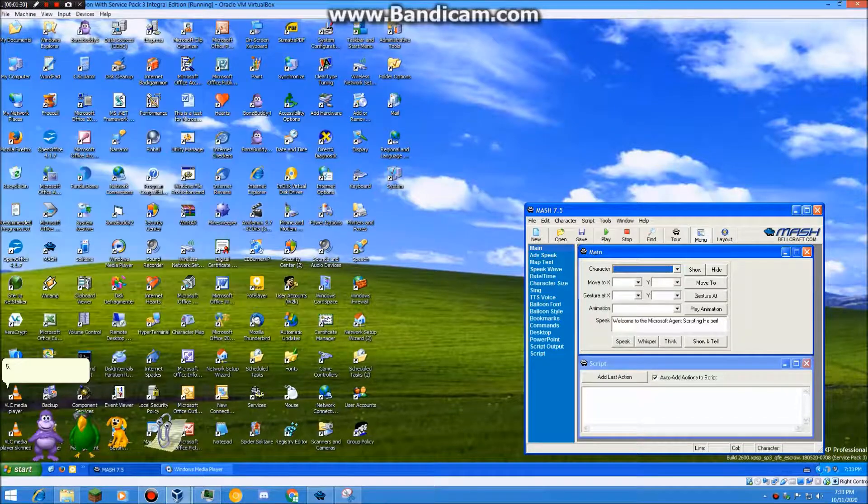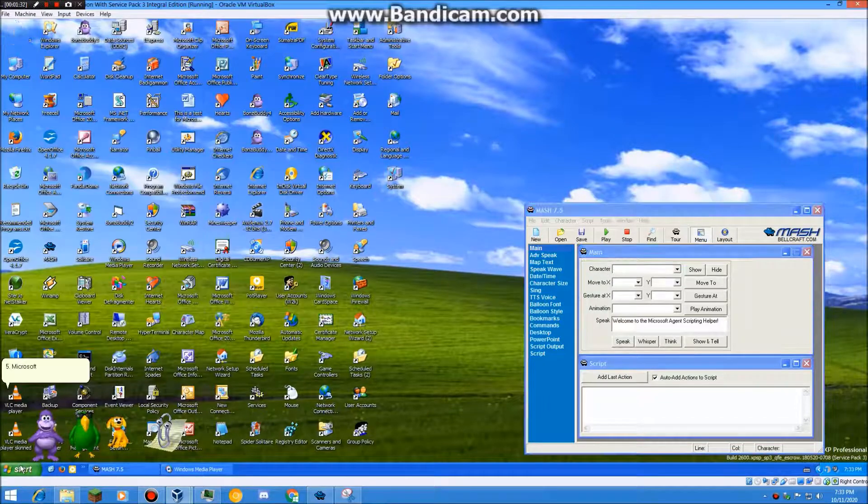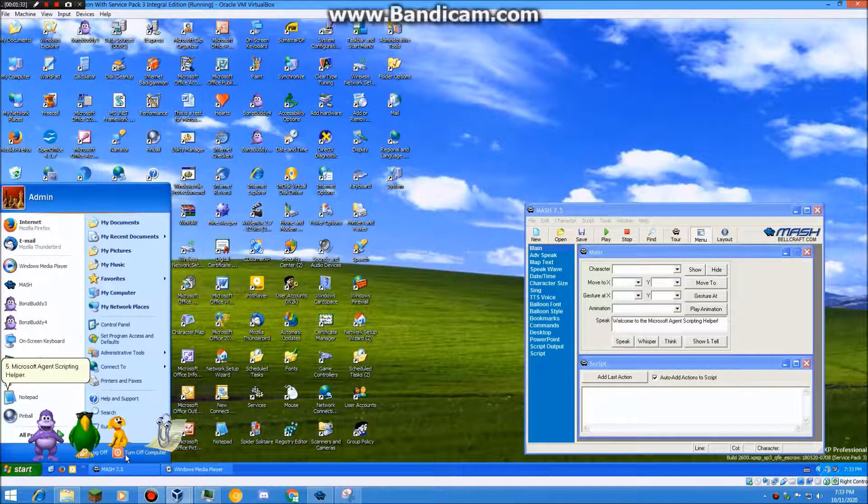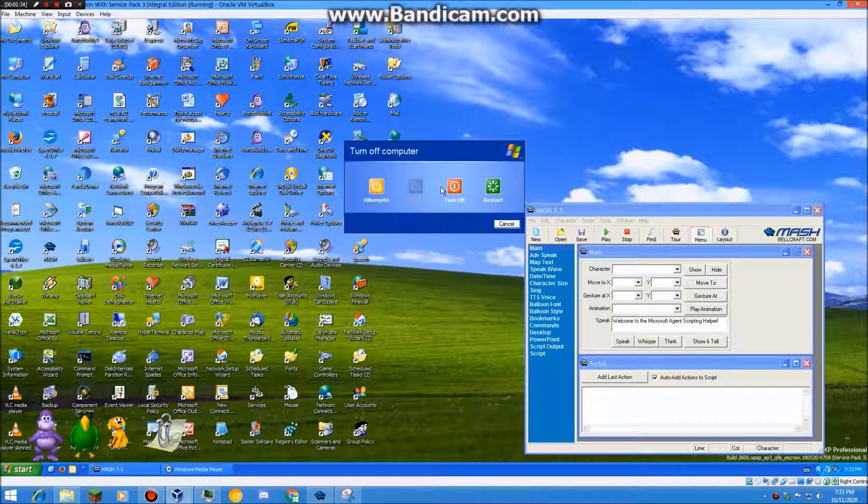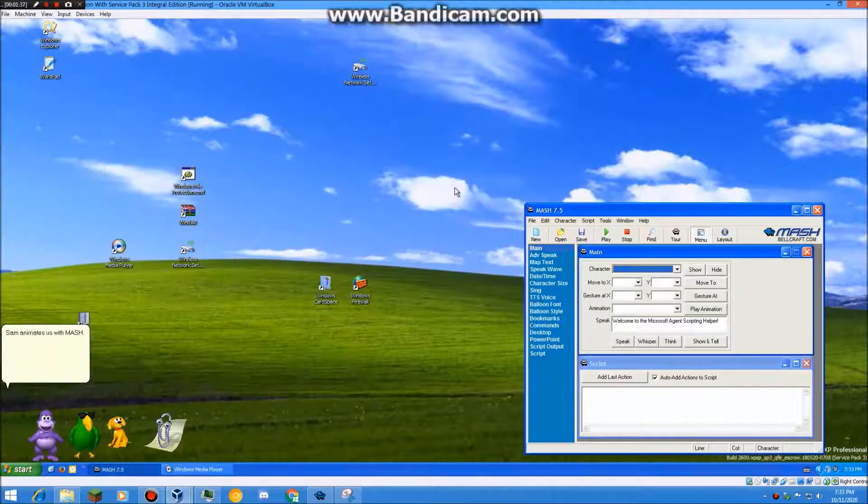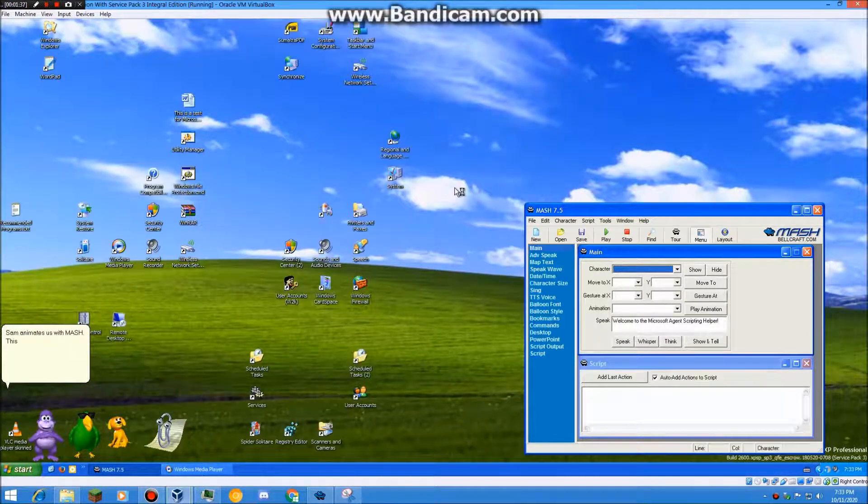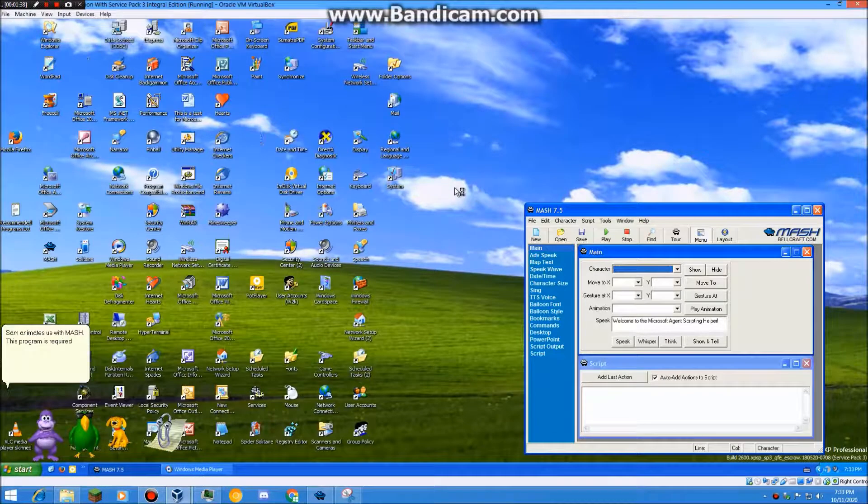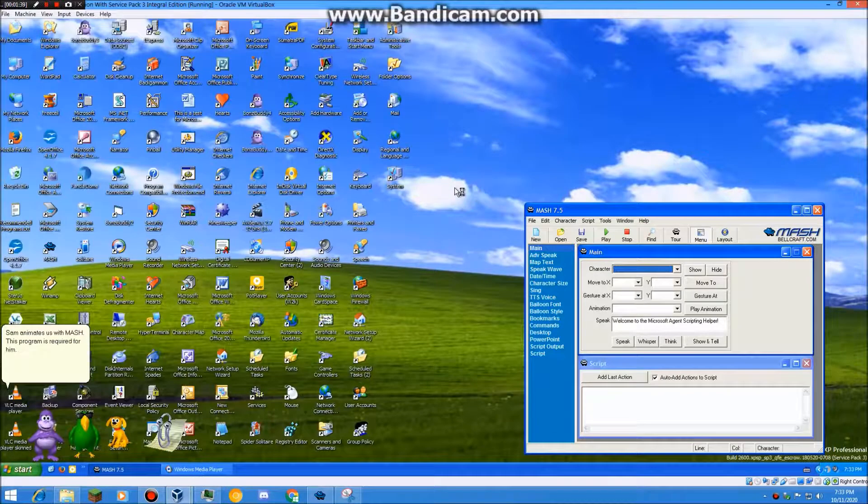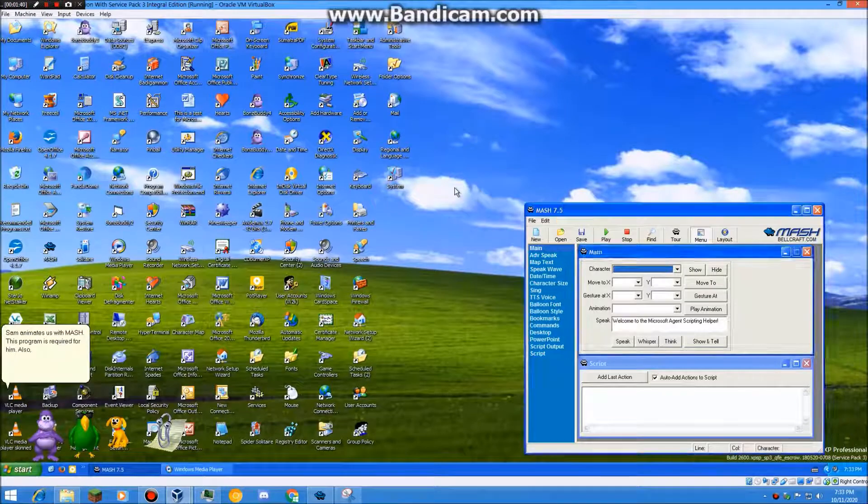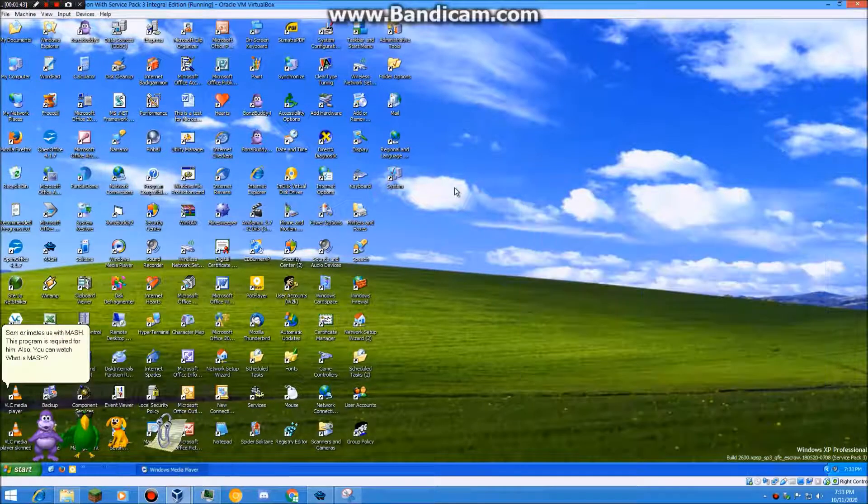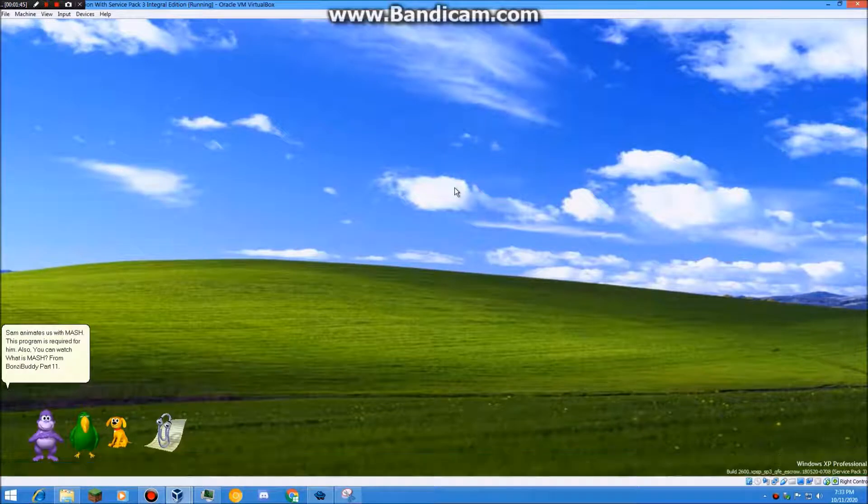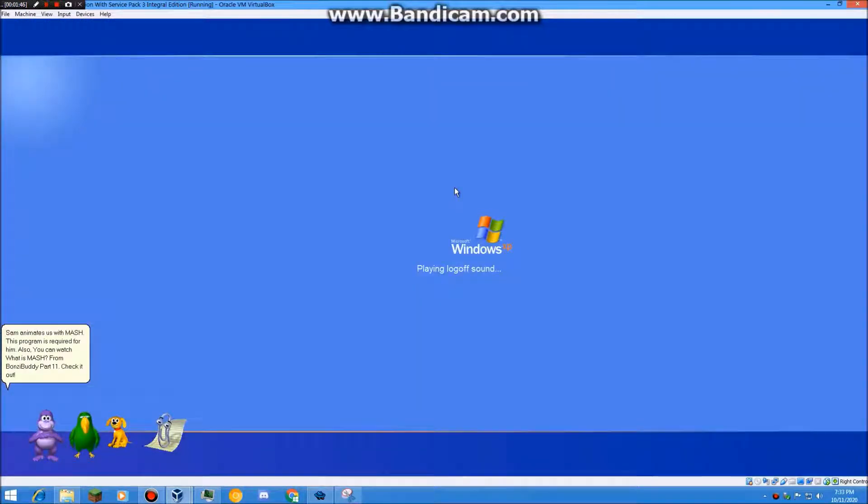5. Microsoft Agent Scripting Helper. Sam animates us with MASH. This program is required for him. Also, you can watch What is MASH from PonziBuddy Party 11. Check it out. Okay, let's close this PC.